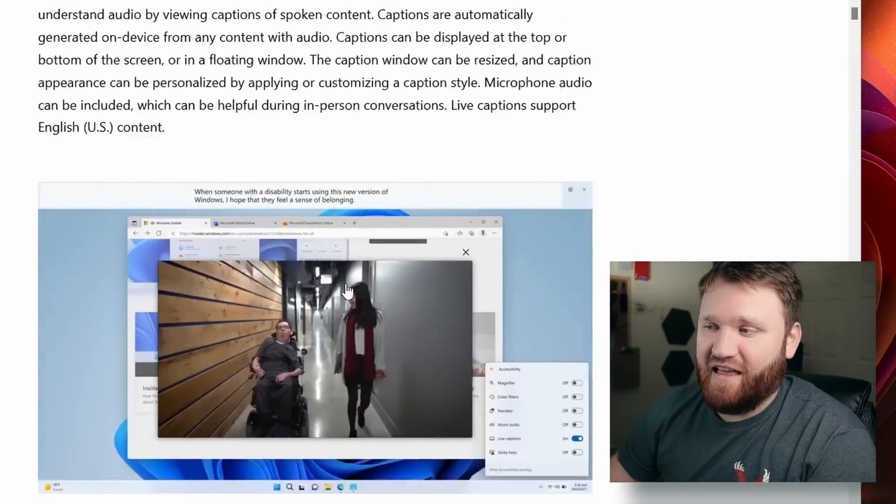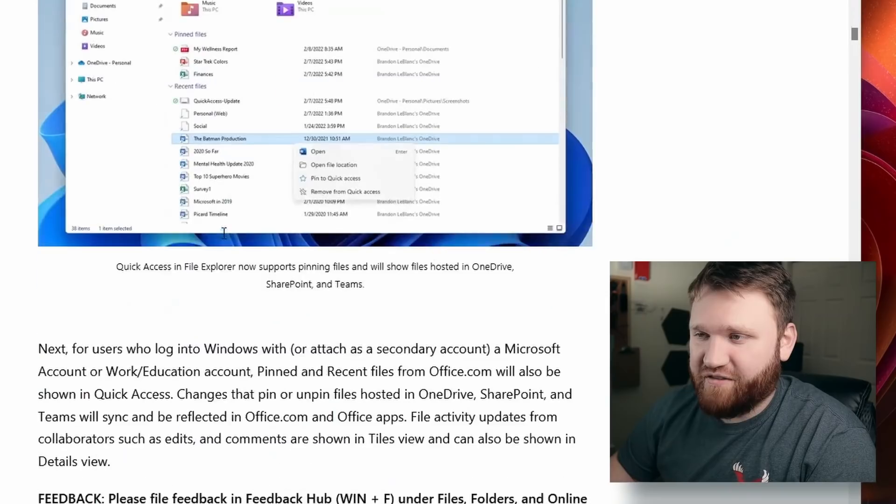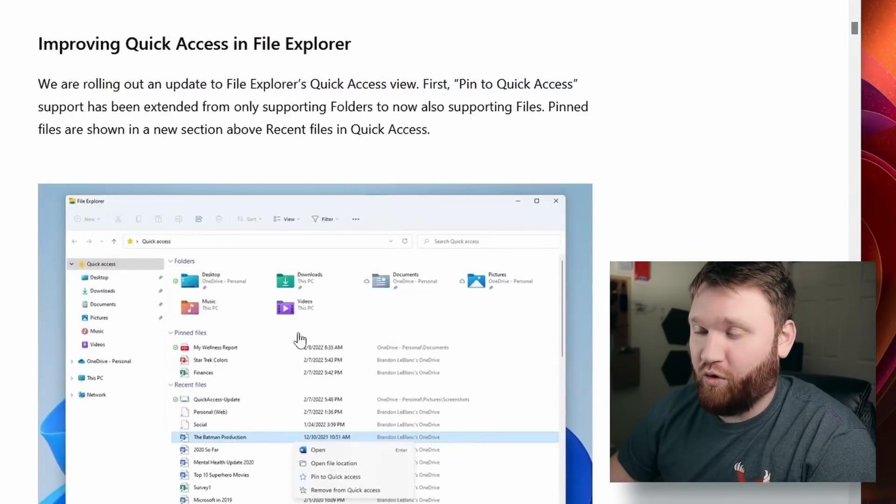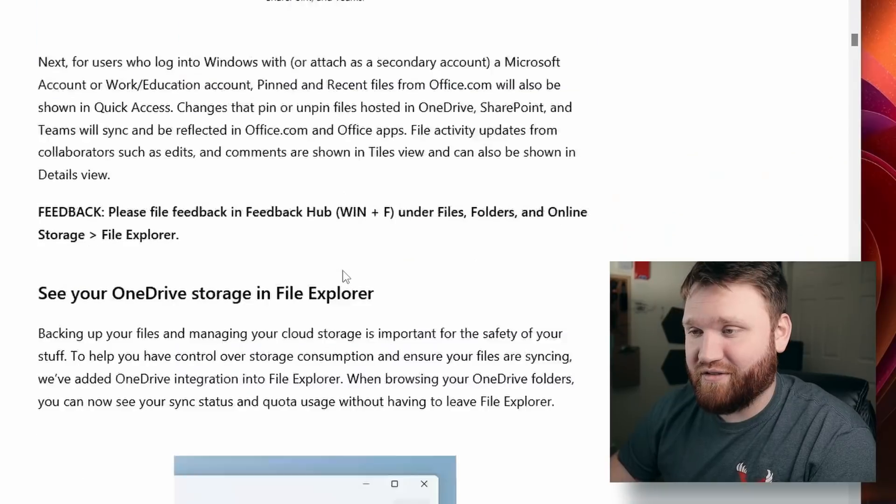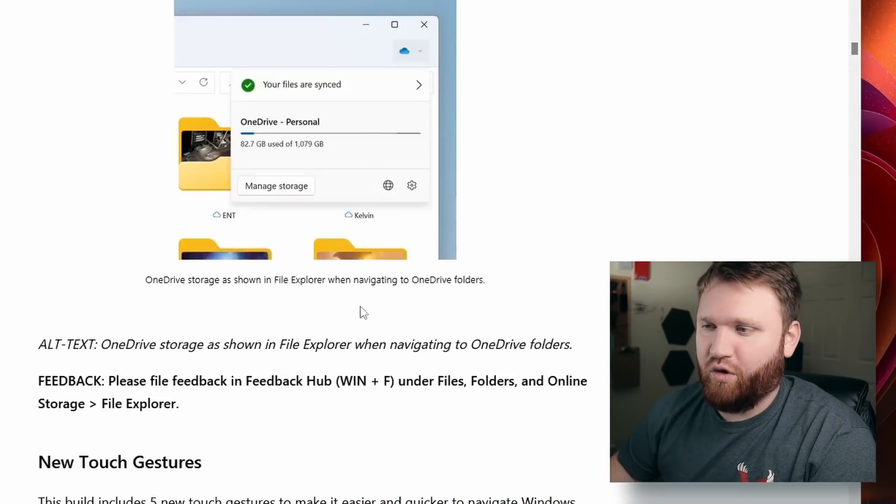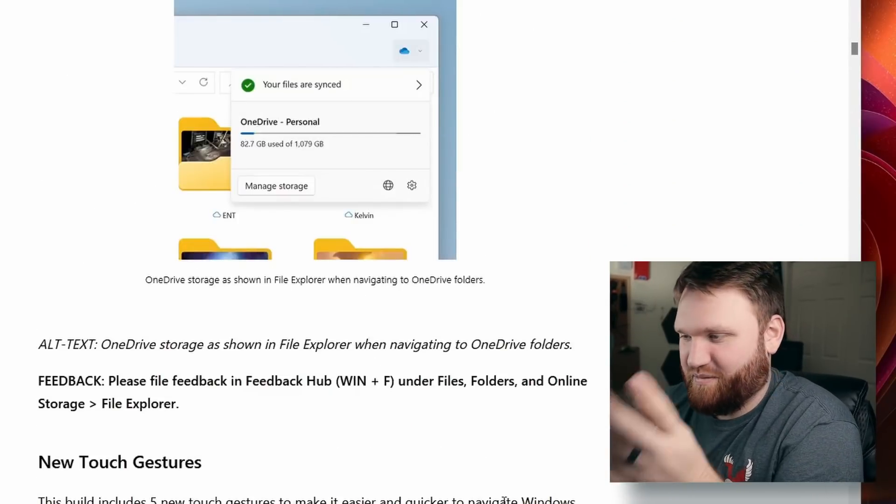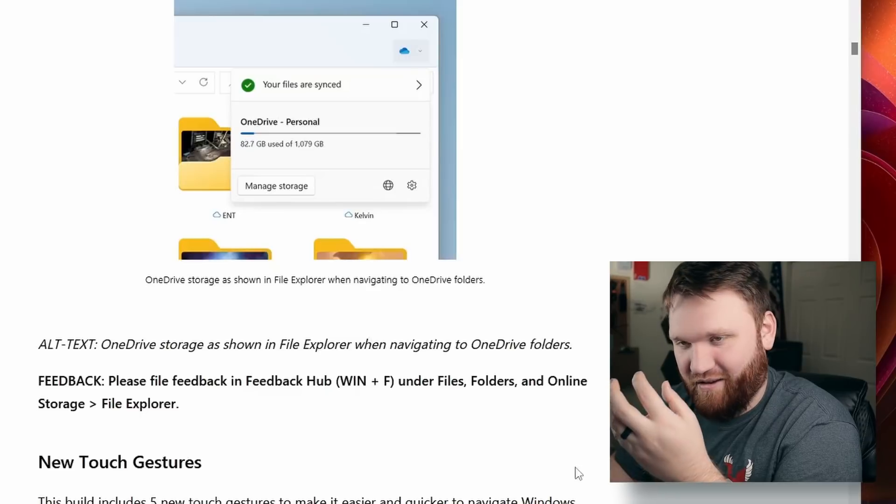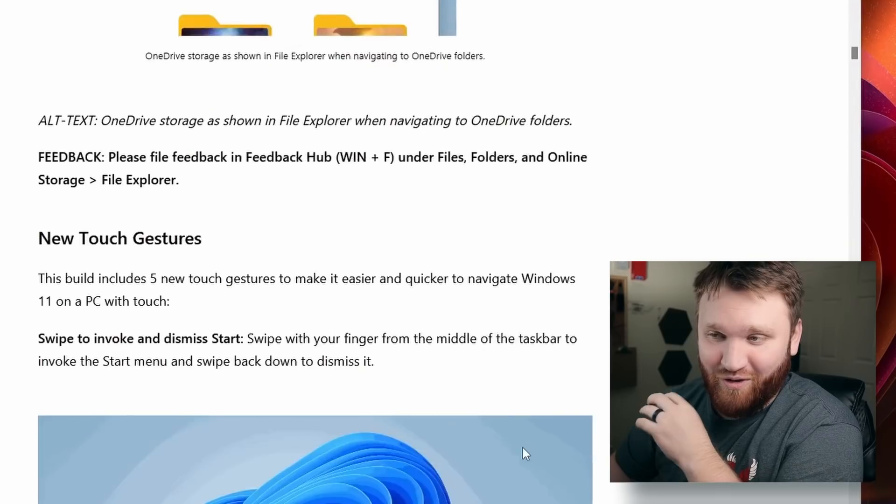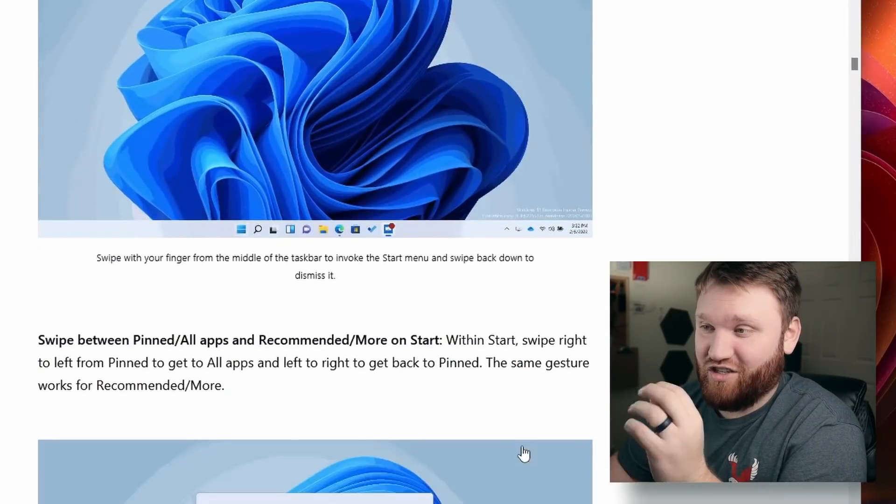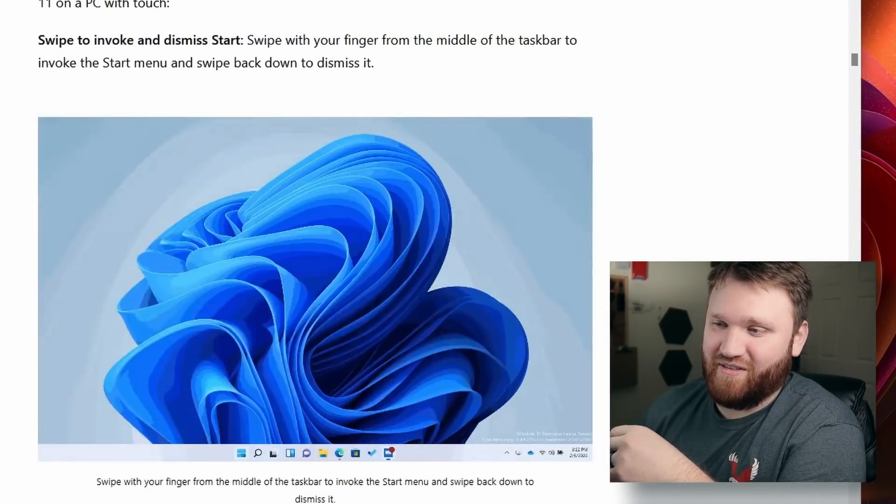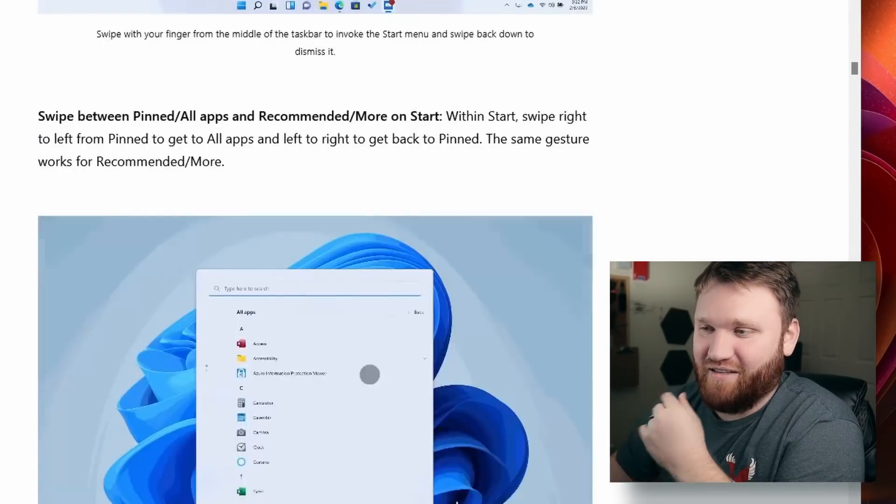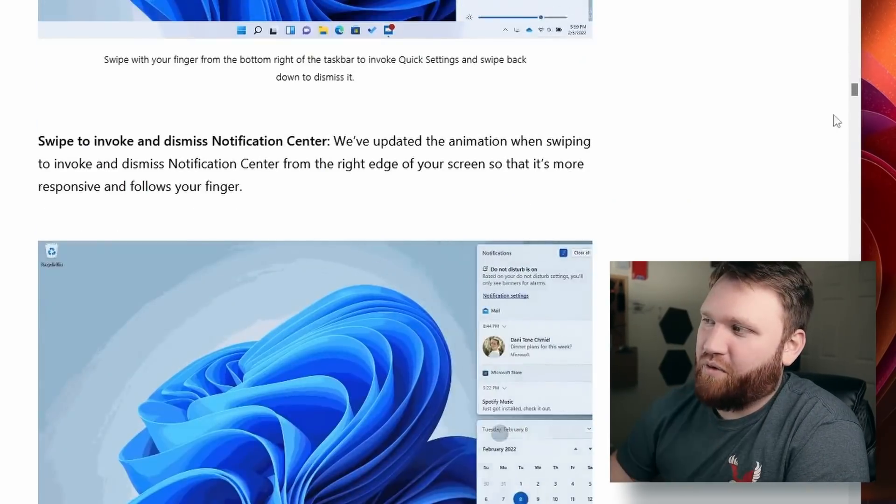We have other features such as live captions being added, some general File Explorer improvements, OneDrive stuff within File Explorer. Just a lot of things you would have expected upon initial release. Some new touch gestures which is very cool, so if you put this on a touch screen device it would be pretty cool.